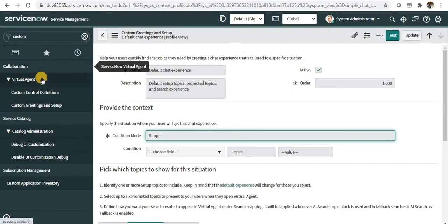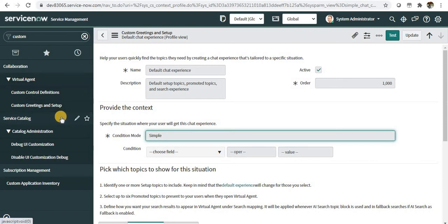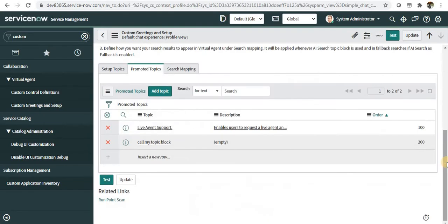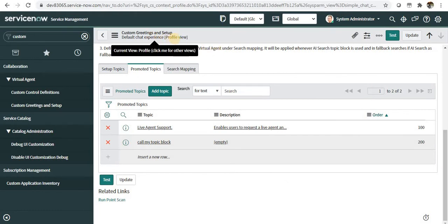You have to go under Collaboration, Virtual Agent, and Custom Greetings, and then if you scroll down at the bottom to the default chat experience record. I have set up two topics as of now, and if I go to the service portal, you should be able to see two